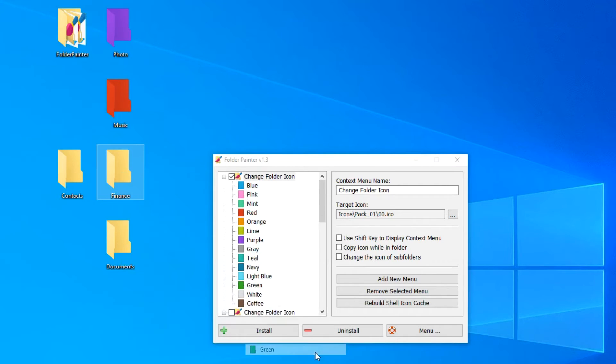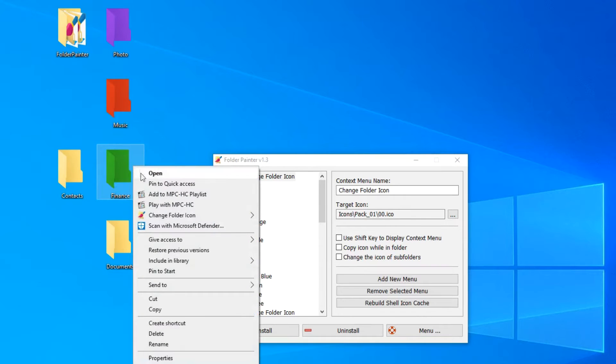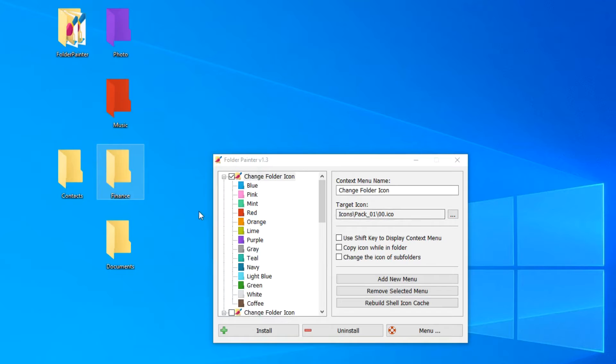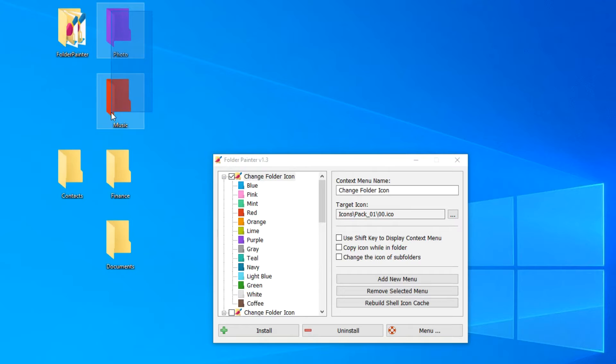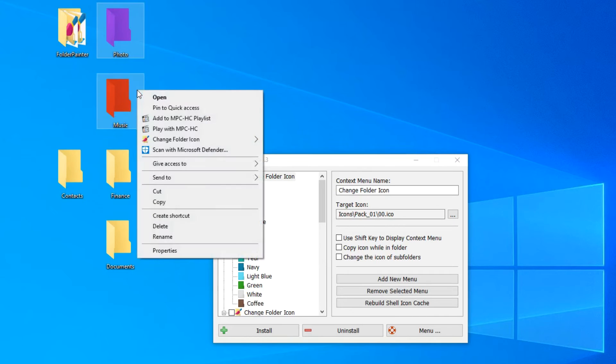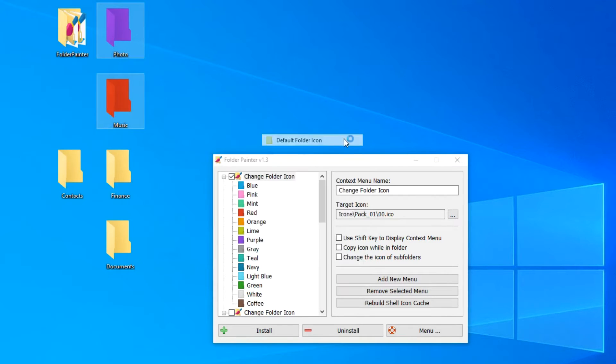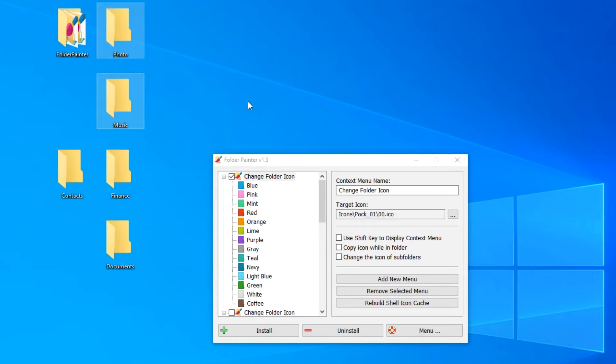The finance folder, let it be green. There are two more items in the context menu. Select a folder, click the first item, default folder icon, and when you select it, the folder becomes the usual system color. You can reset the settings for several folders at once. For this we select like this, select the first line, the default folder icon, and the color of the folders is restored.